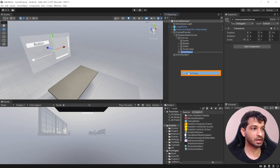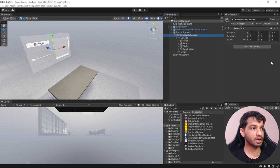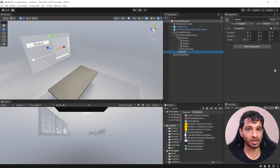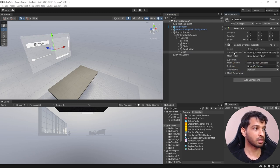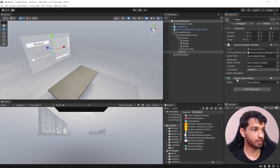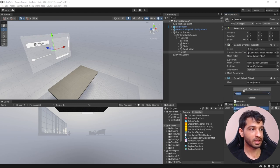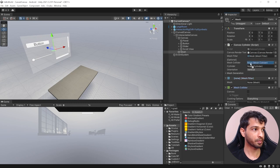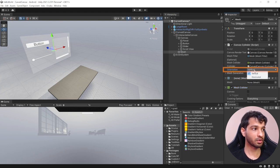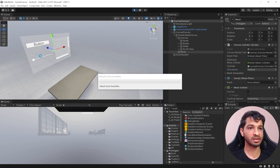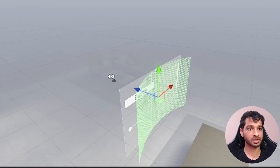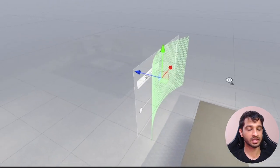Right click on the canvas and create an empty game object — call this mesh. Now we need to create a mesh, so search for canvas cylinder and add it. This requires a canvas render texture, a mesh filter, and a mesh collider — add those and reference all of them. For the cylinder, we've already added it to the curved canvas so drag and drop it. For orientation, select vertical or horizontal based on your use case. If you click play, you'll see these components create a cylindrical mesh that fits the exact canvas size.